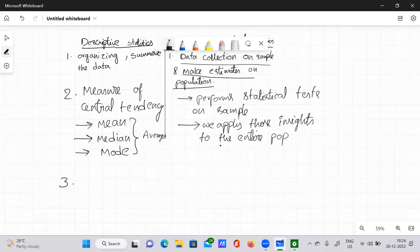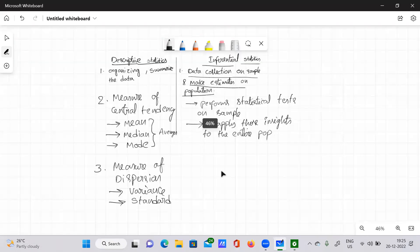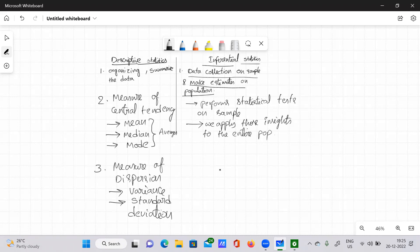The second measure in descriptive statistics is the measure of dispersion. Under this subtopic we have two elements: variance and standard deviation. So mean, median, and mode fall under measures of central tendency, and variance and standard deviation fall under measures of dispersion.